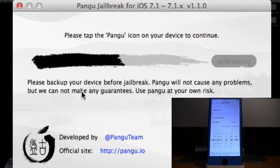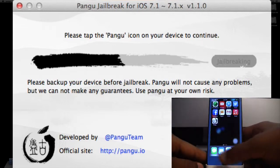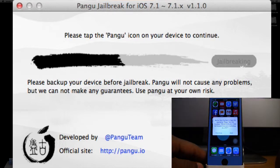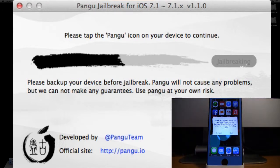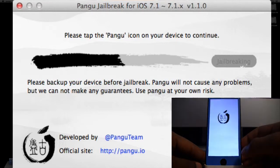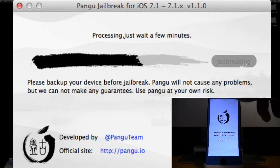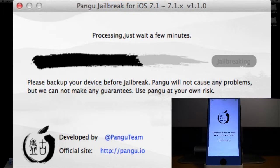Now it says to tap the Pangu icon, so go back to your home screen and go to your free page — you'll see there is a Pangu icon. It will ask if you are sure to open the application because it's from a different source; just press Continue to continue with the jailbreak. It will say keep your device connected and do not close the app, so do not press the home button, power button, or volume buttons. Just leave your iDevice as is.